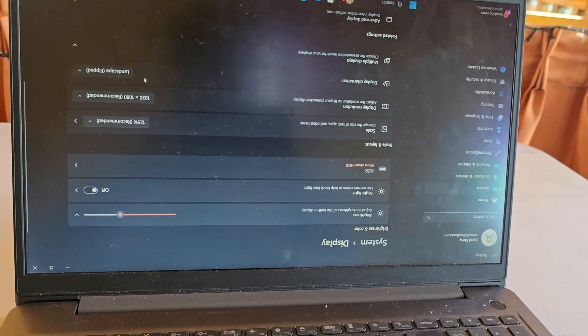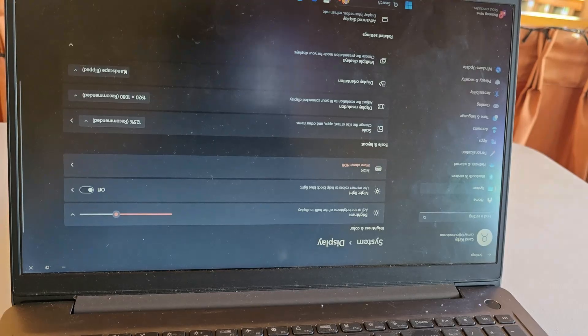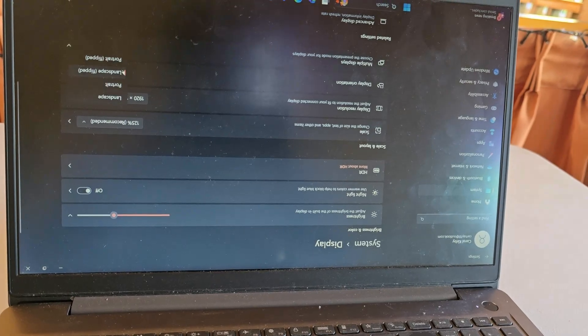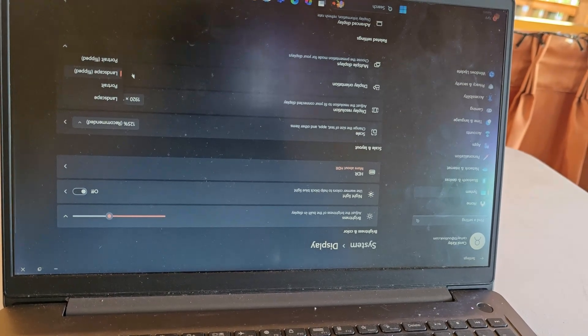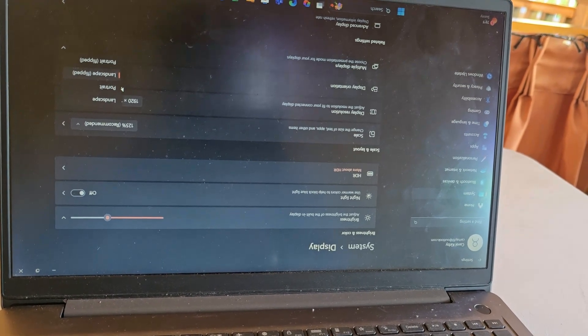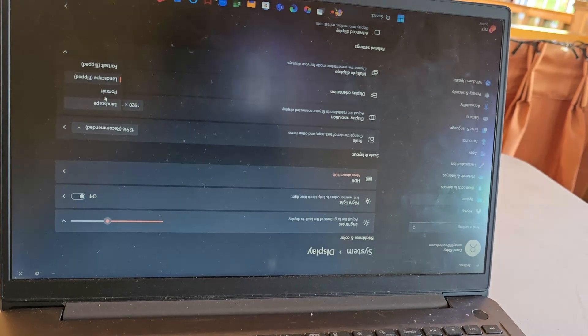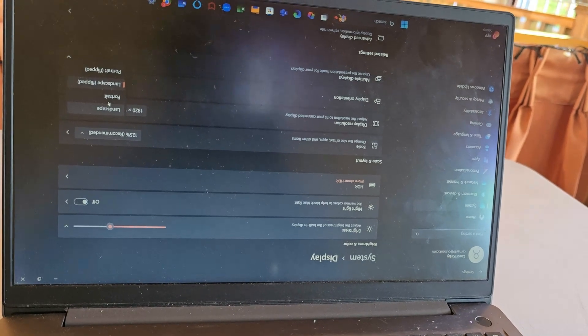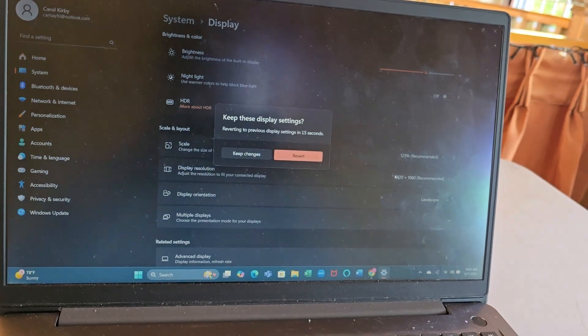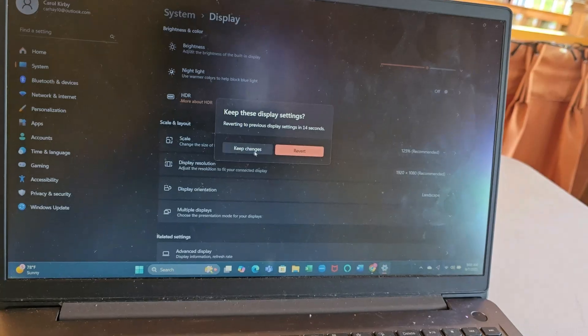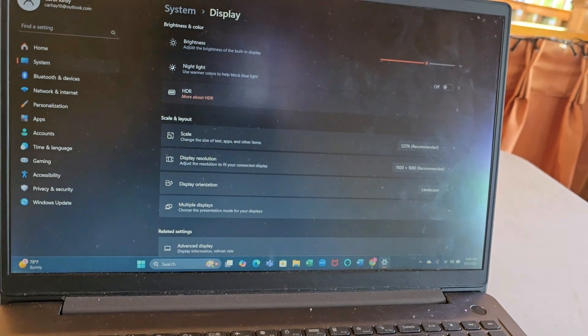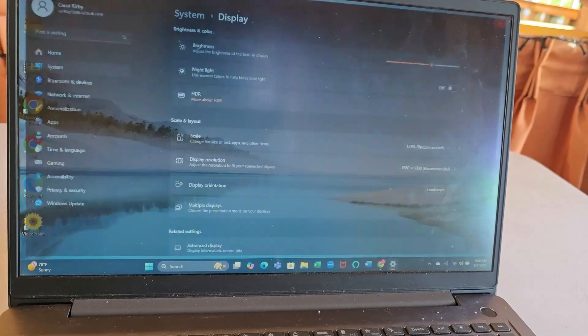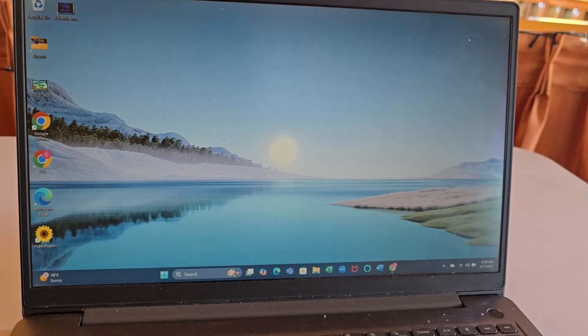Next you're going to search for display orientation. Notice it's in landscape flipped. You're going to select and change it from landscape flip to landscape. Landscape is the normal orientation. Once you do that, select keep settings and it's now fixed.